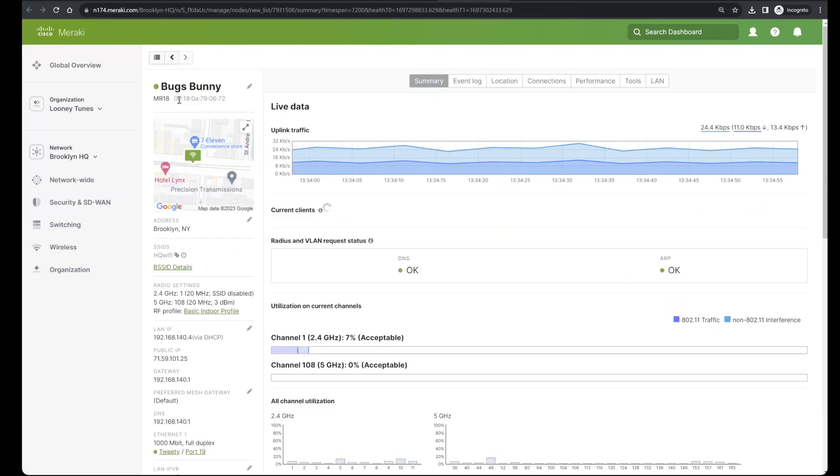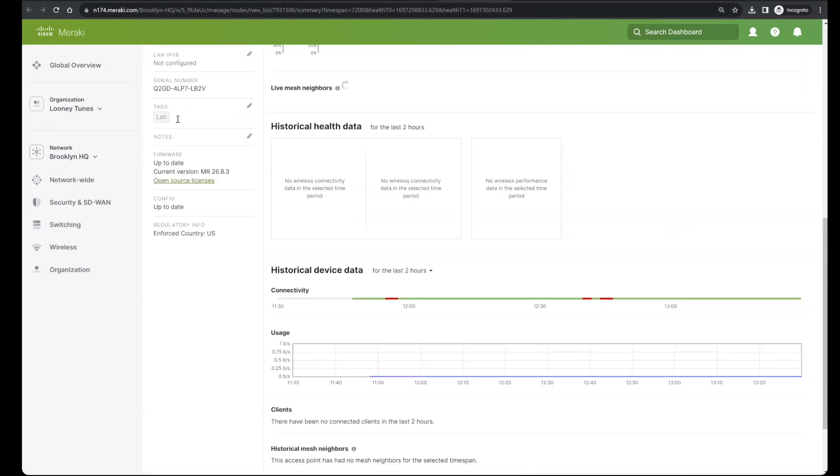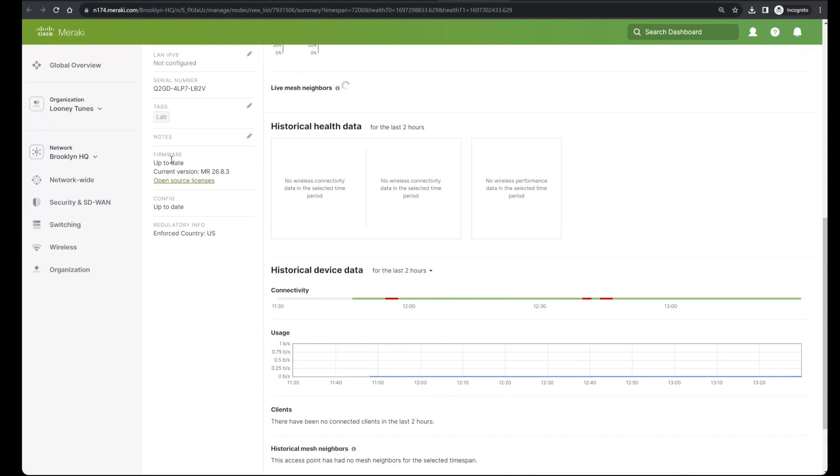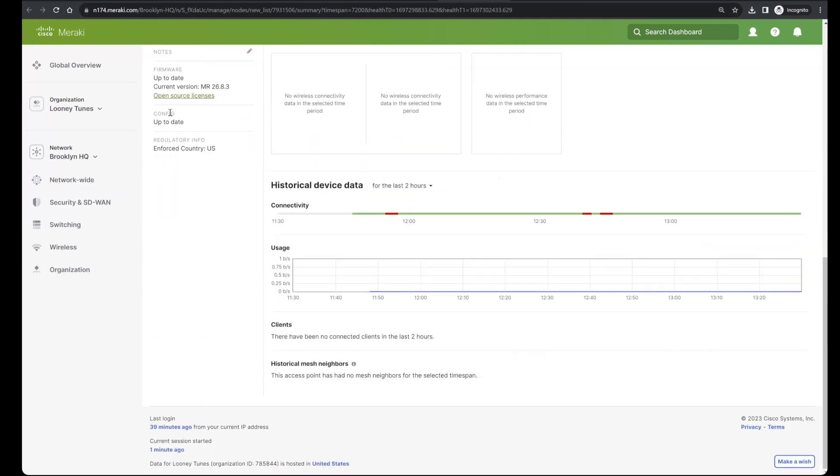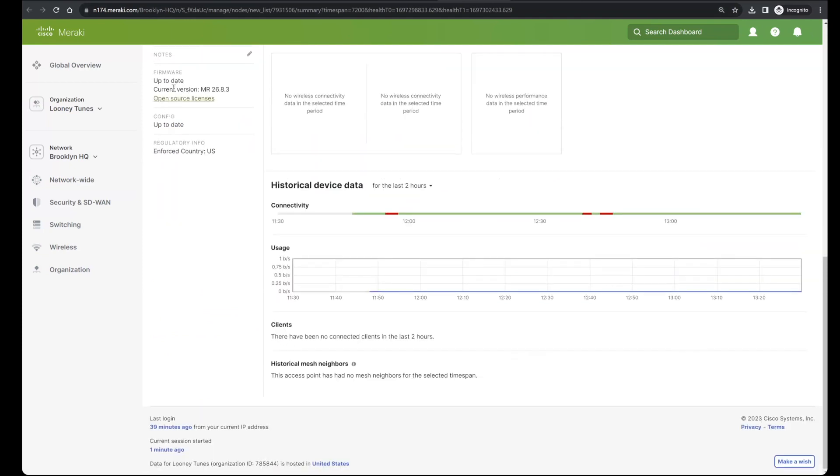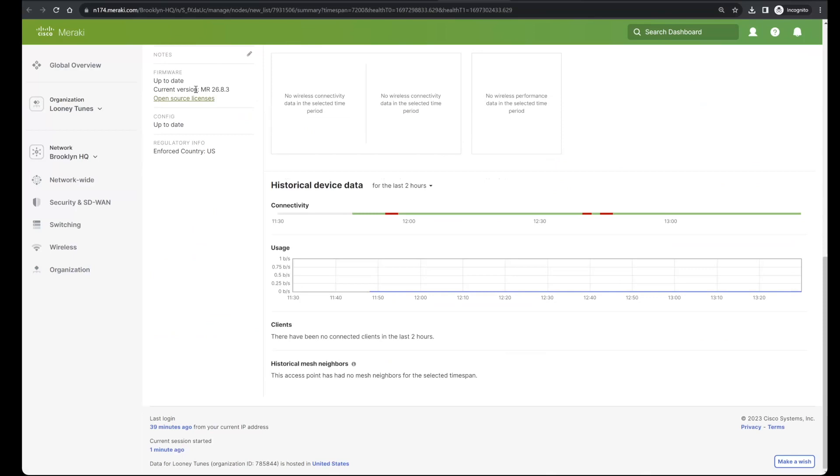Likewise, if I click into the MR18, I see that the firmware is being reported as being up to date with a current version of 26.8.3. I did not have to make any special arrangements ahead of time, no special considerations for this to happen. These firmware upgrade barriers for old equipment are automatic and seamless.